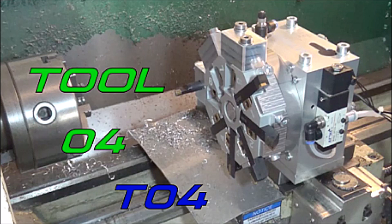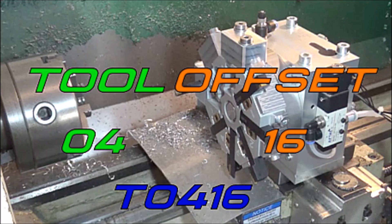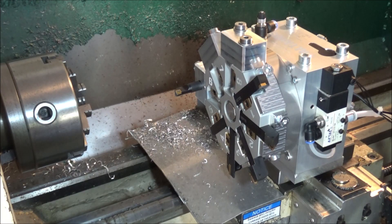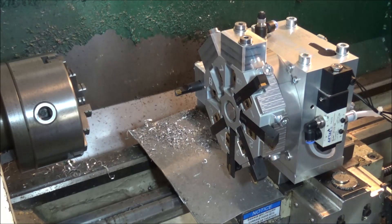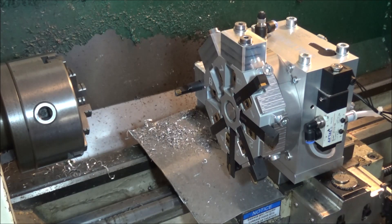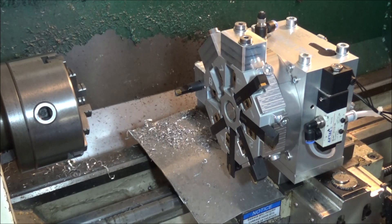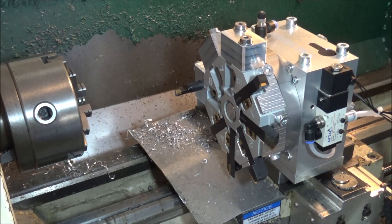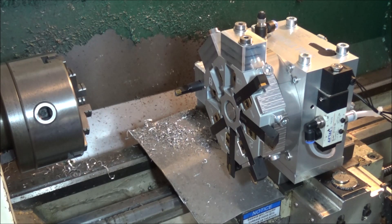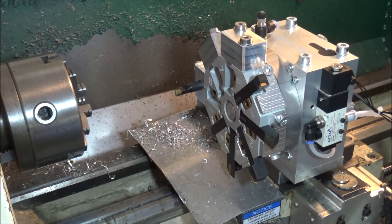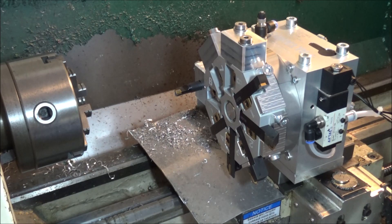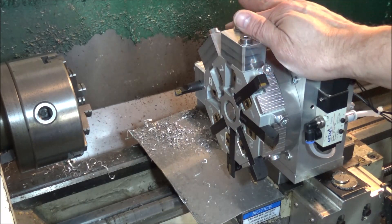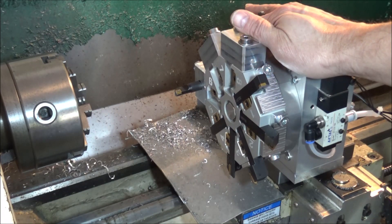So T0416 would be turret position 4 with offsets for tool number 16. As you saw in last week's video machining that part, I didn't have any difficulty setting that up or running the G-code using the original tool change macro.